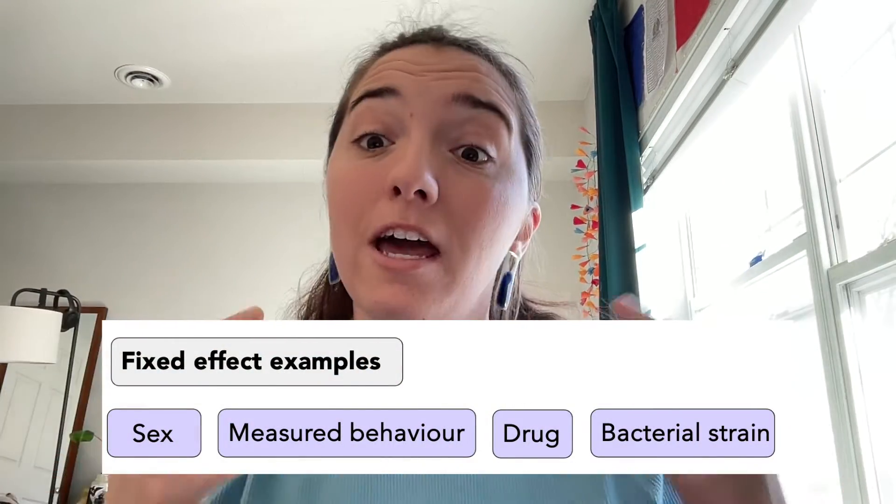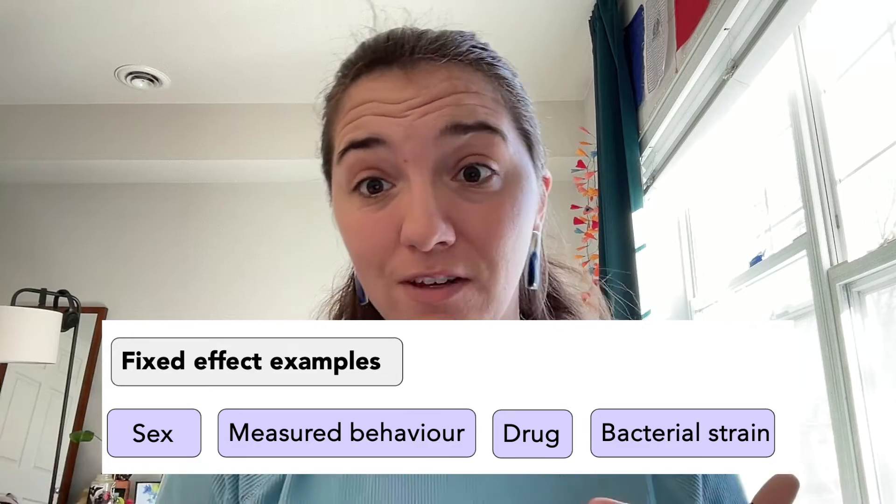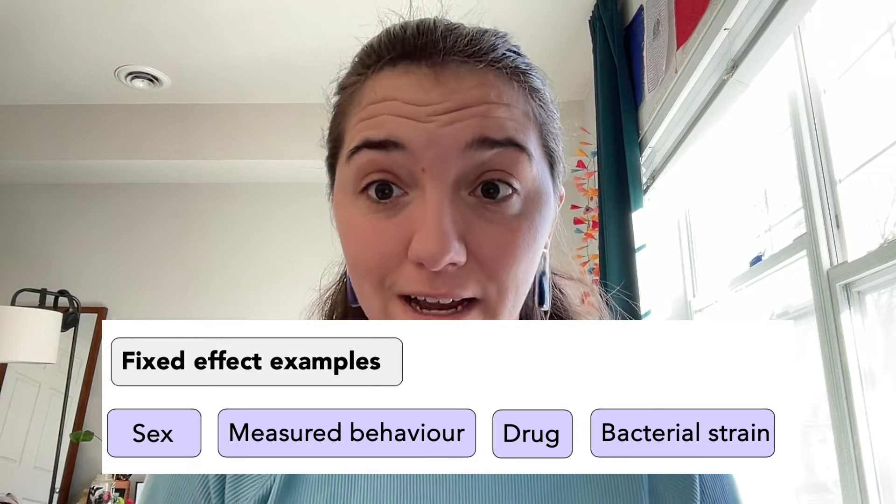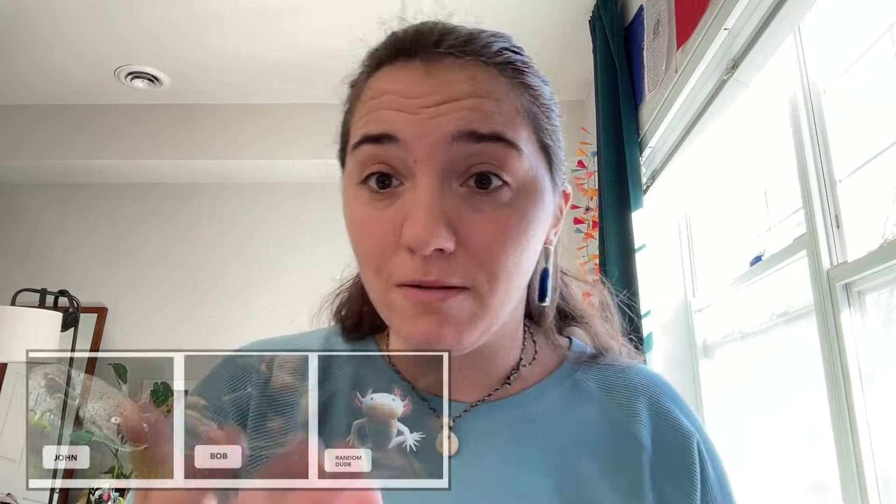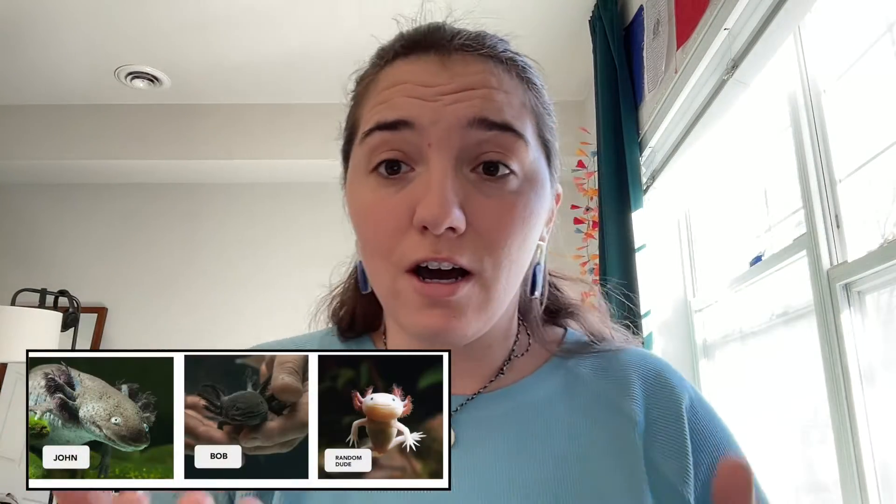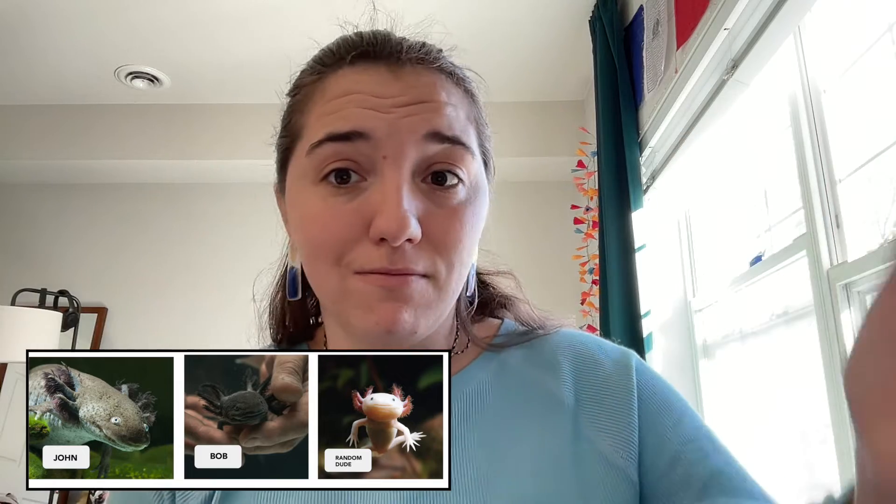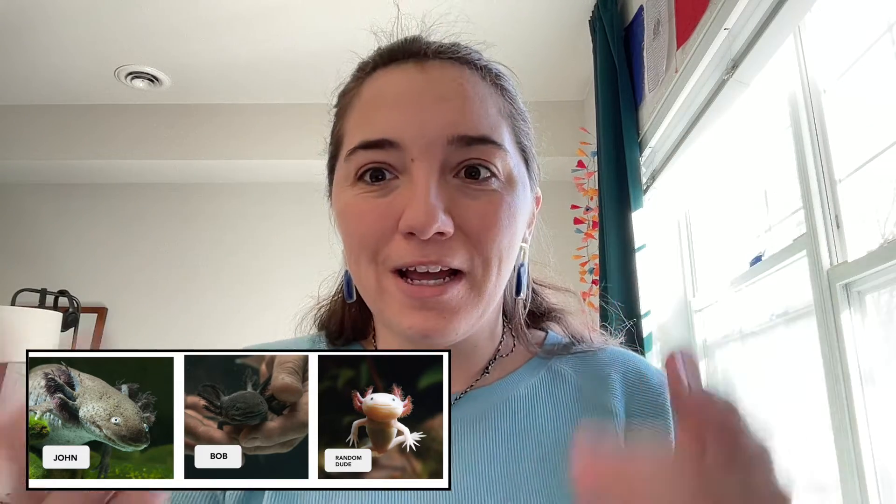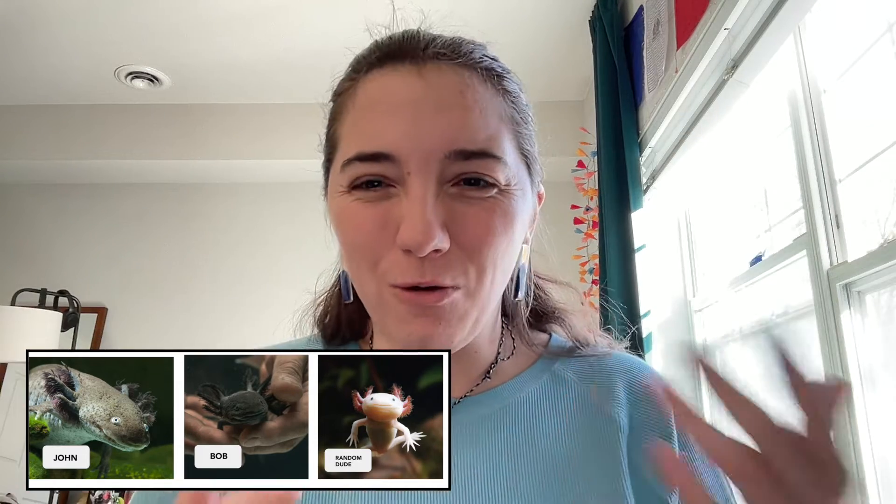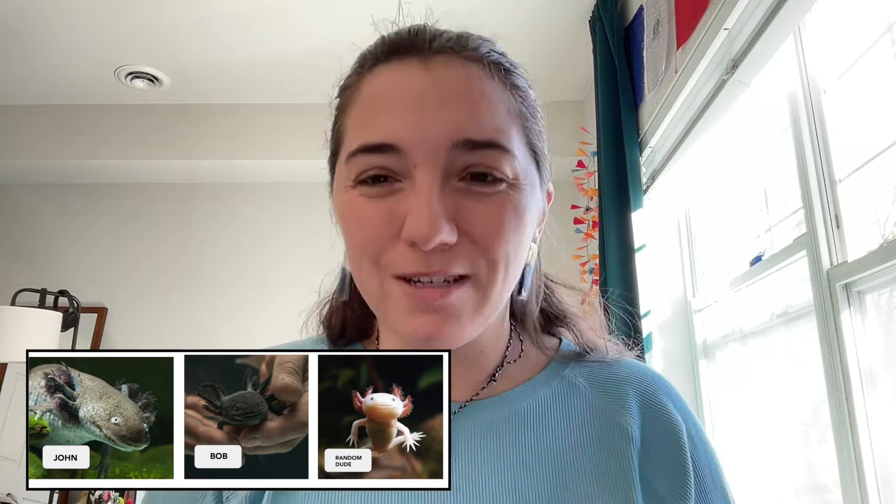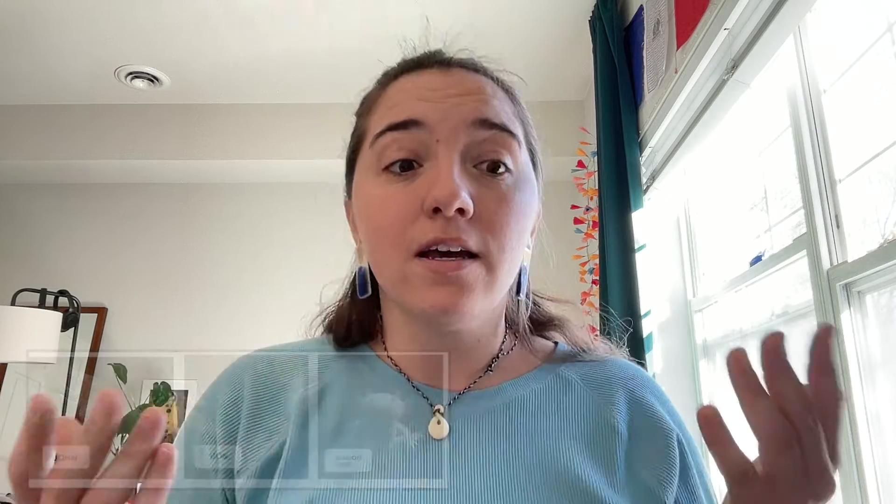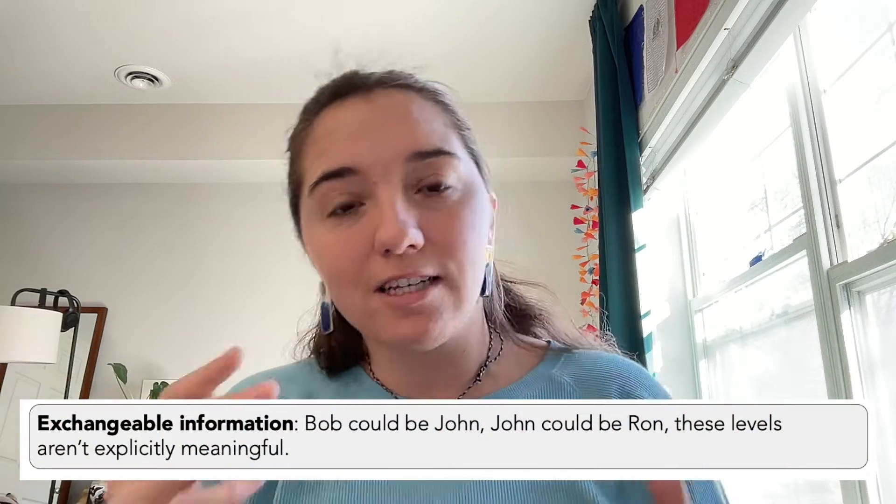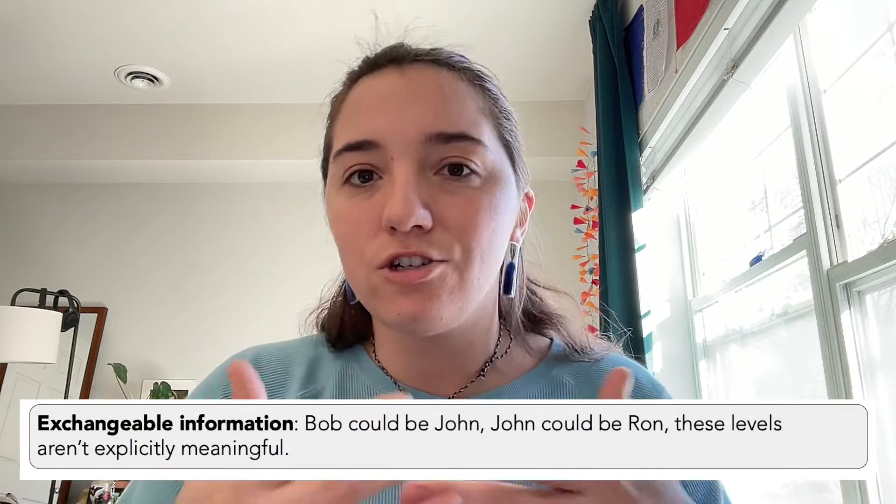So like males versus females, if your fixed effect is sex. Versus maybe ID. Like, let's say you had a bunch of males, and this was Bob, and John, and somebody else, right? It doesn't really matter who Bob and John and somebody else are. So the levels of random effects can be easily interchanged.